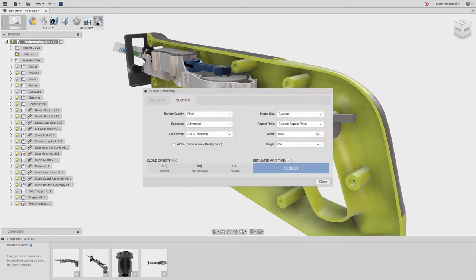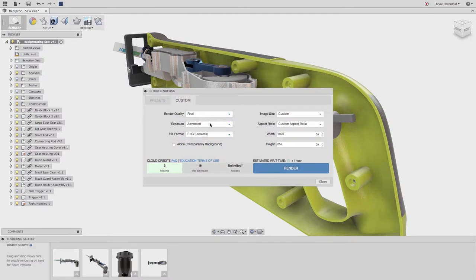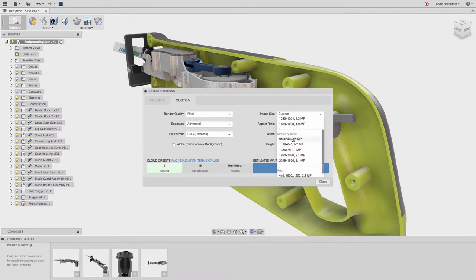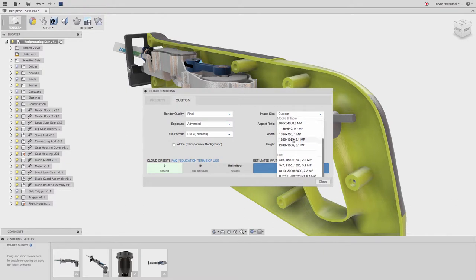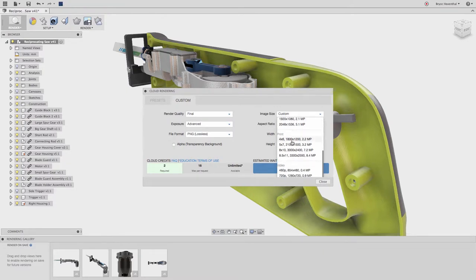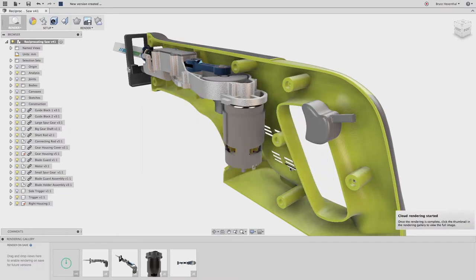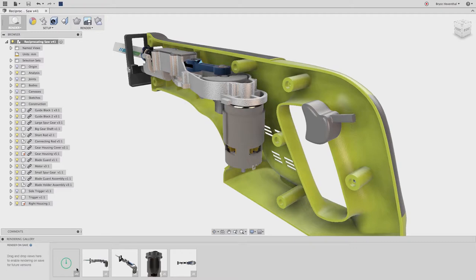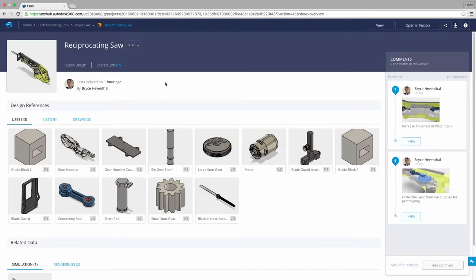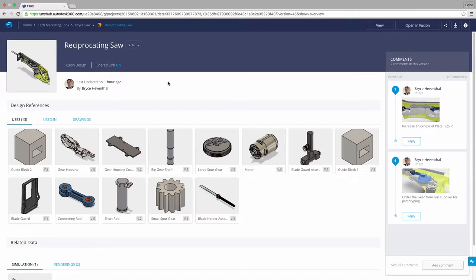Instead, I could start a cloud render. This will leverage the nearly infinite resources of cloud computing. I can specify a few parameters and in a few minutes, Fusion 360 will return a render without having to stall my design team from leveraging their computer's hardware. With the cloud rendering option, we can quickly queue up several images with slight differences to test out different rendering scenarios. While that image is being rendered, let's check out the design in A360.